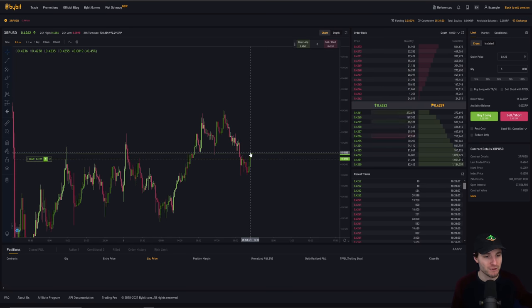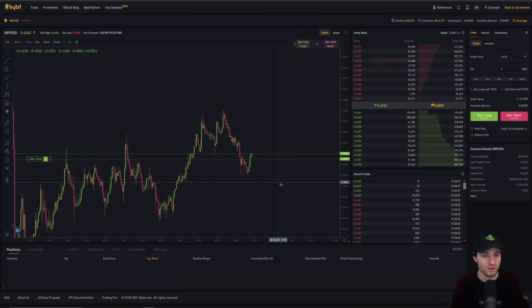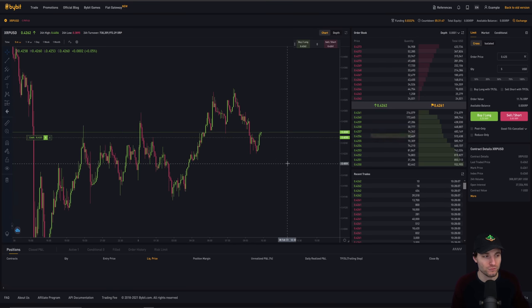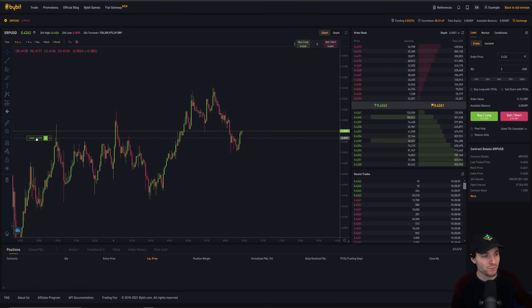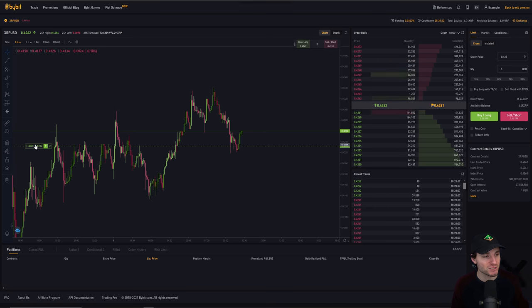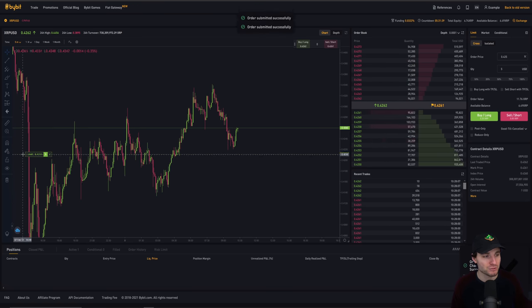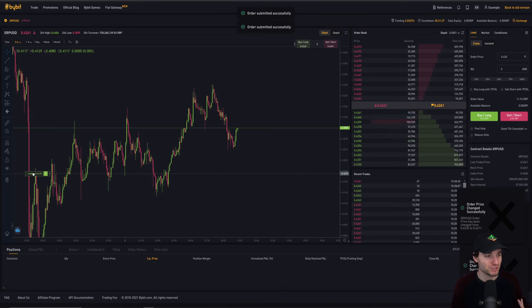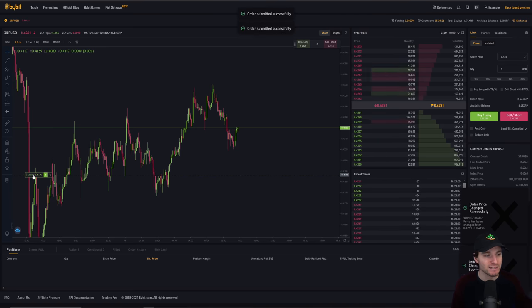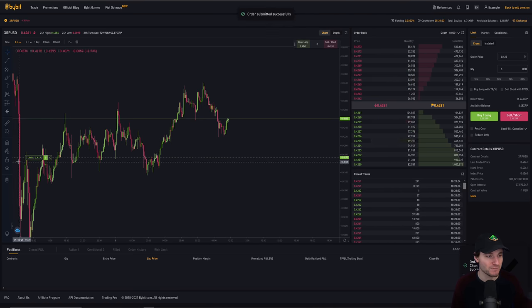Then that will place our buy order in the book. So essentially, this means if price now drops to this, it will buy $5 of XRP. We can adjust this on the chart. This is what I absolutely love about Bybit, just being able to adjust this very easily. If you try to do this on Binance, it's impossible. You cannot adjust on the chart.